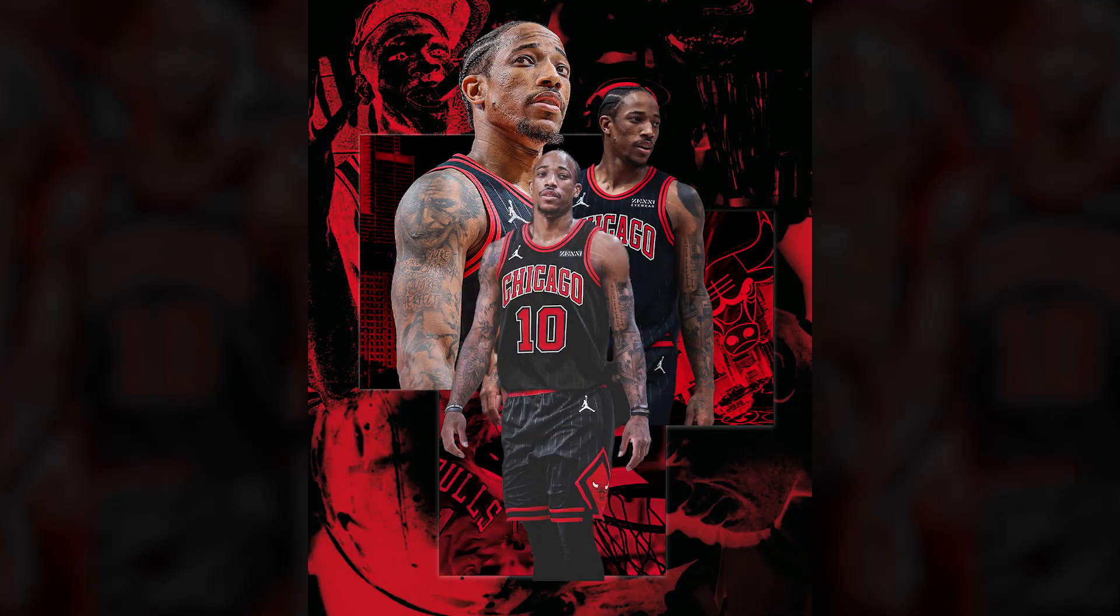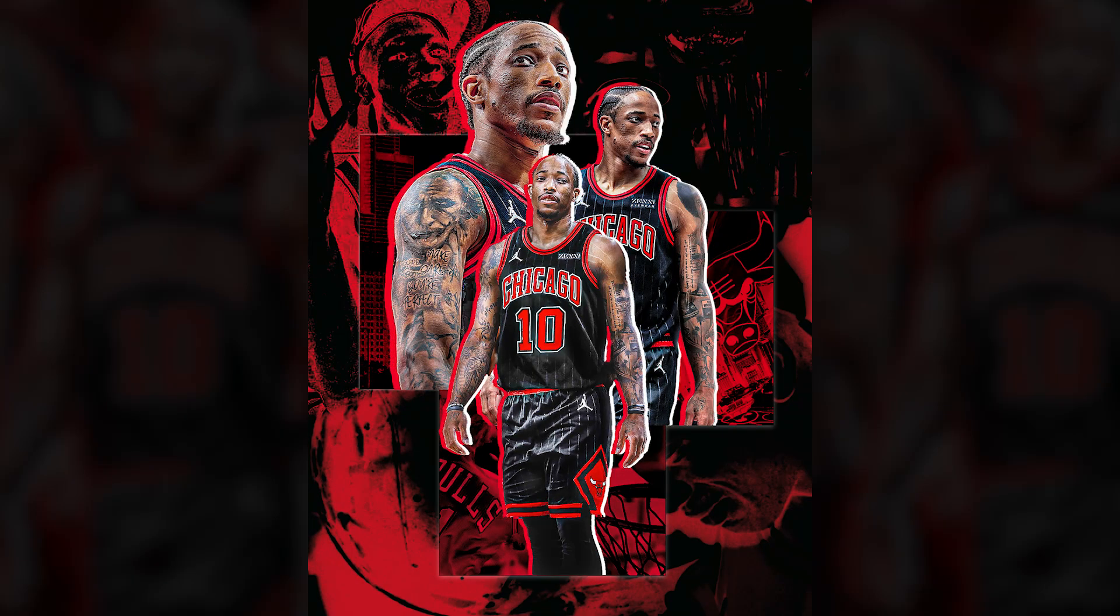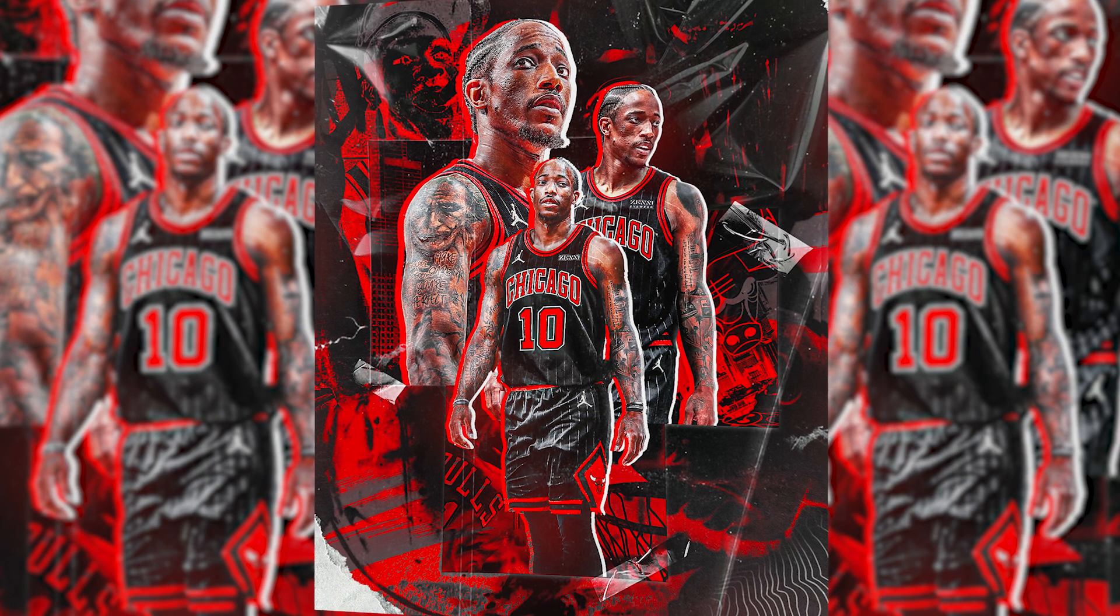In this video we're going to go through step by step how to create this unique poster design in Adobe Photoshop.